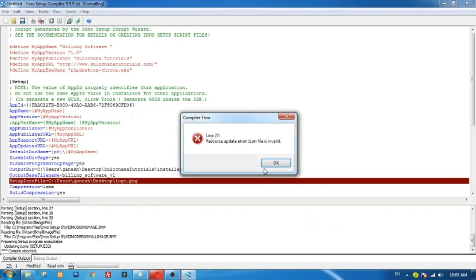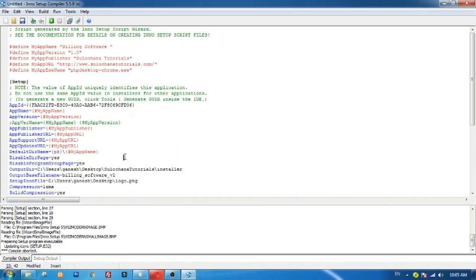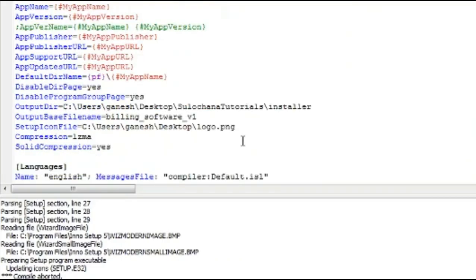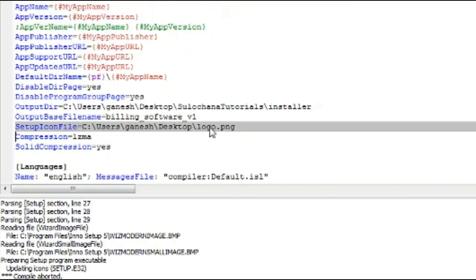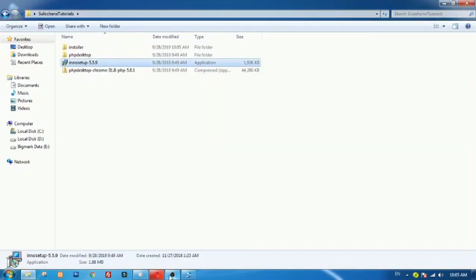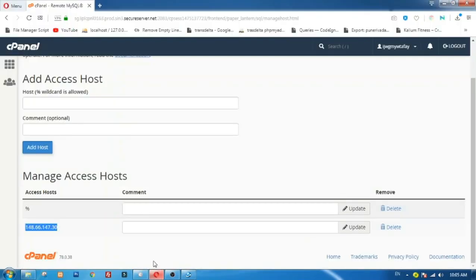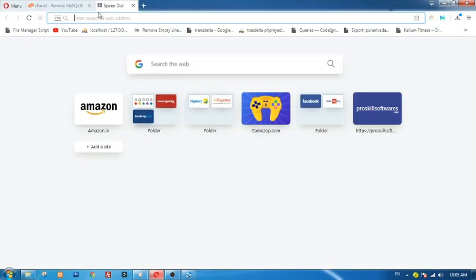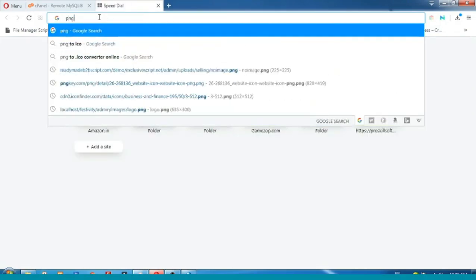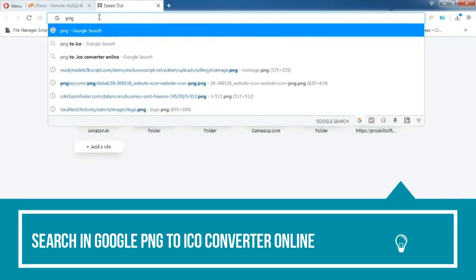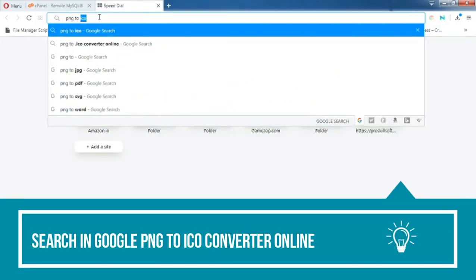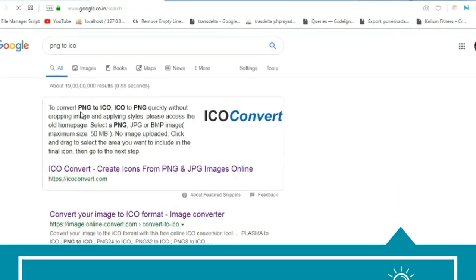Remember that your application logo should be in .ico format. Choosing PNG logo will create an error. Use online PNG to ICO converter to convert your logo.